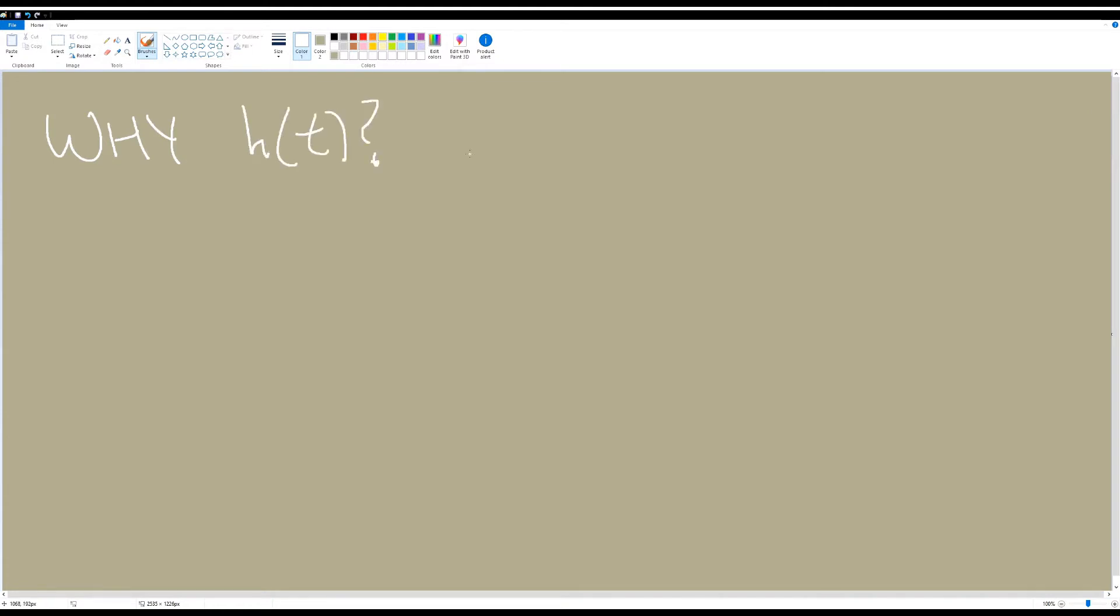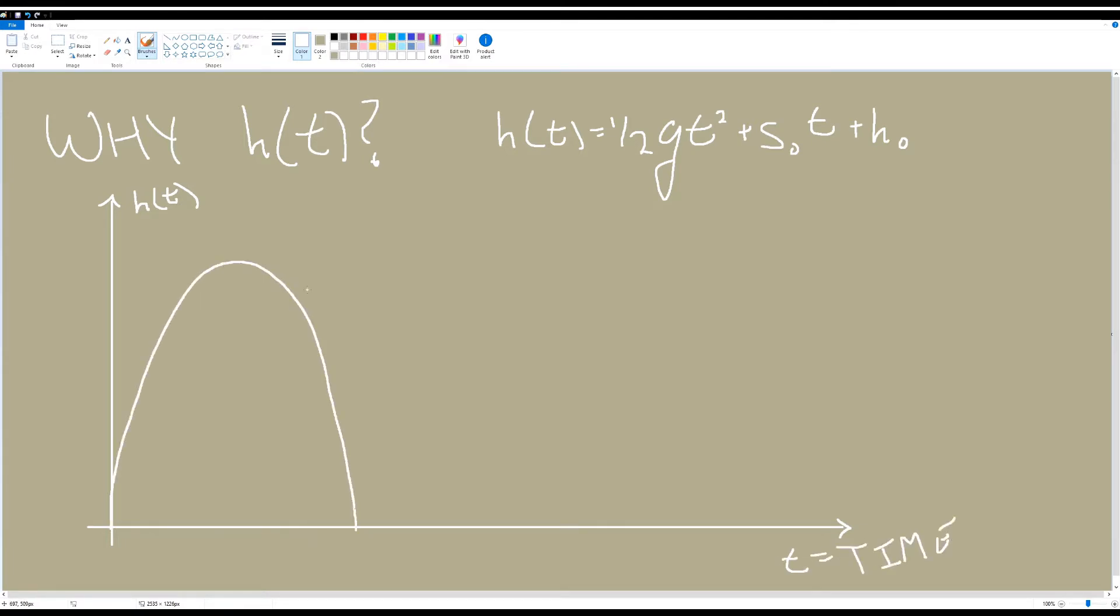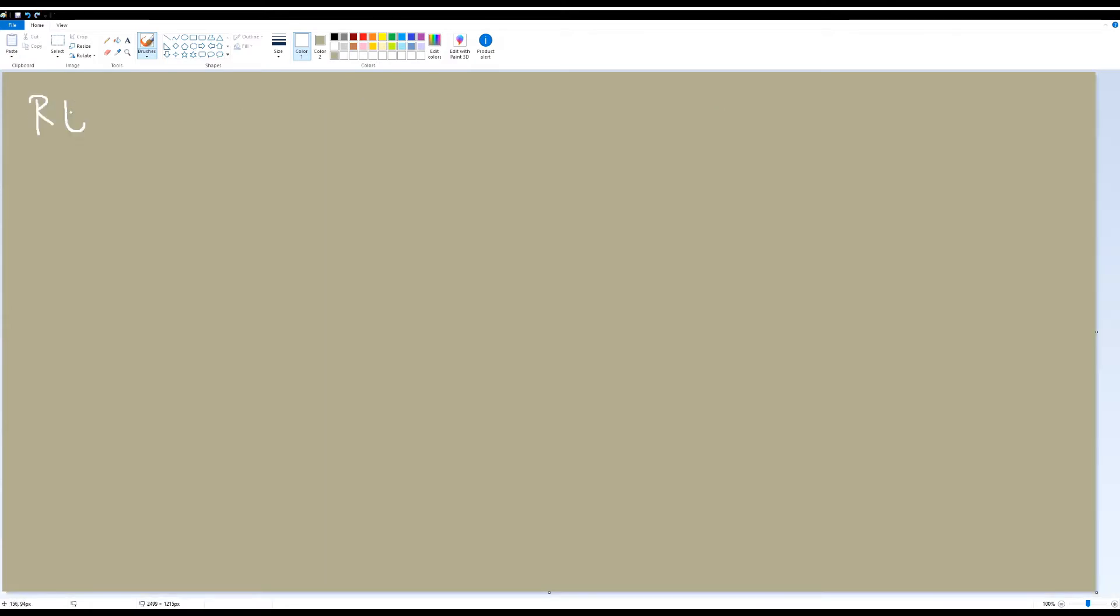Now some of you may be asking, why is there a t in parentheses next to h? We do that to show that height is varying with respect to time, which we denote with the variable t. So if we were to graph this out, we would put t on the horizontal axis, that is the axis that goes left and right, and then we would put h of t on the vertical axis, of course the axis that goes up and down.